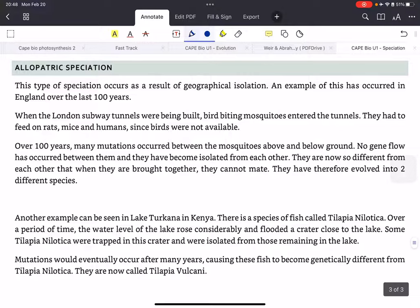Now let's move on to allopatric speciation, which occurs as a result of geographical isolation. An example occurred in England with mosquitoes — when the first subway tunnels were being built, some mosquitoes went into the tunnels and fed on rats, mice, and humans. These mosquitoes could not return above ground. Over hundreds of years, many mutations occurred between the above-ground and below-ground mosquitoes with no gene flow between them. They eventually developed into two different species that could not mate, even when humans brought the underground ones to the surface.